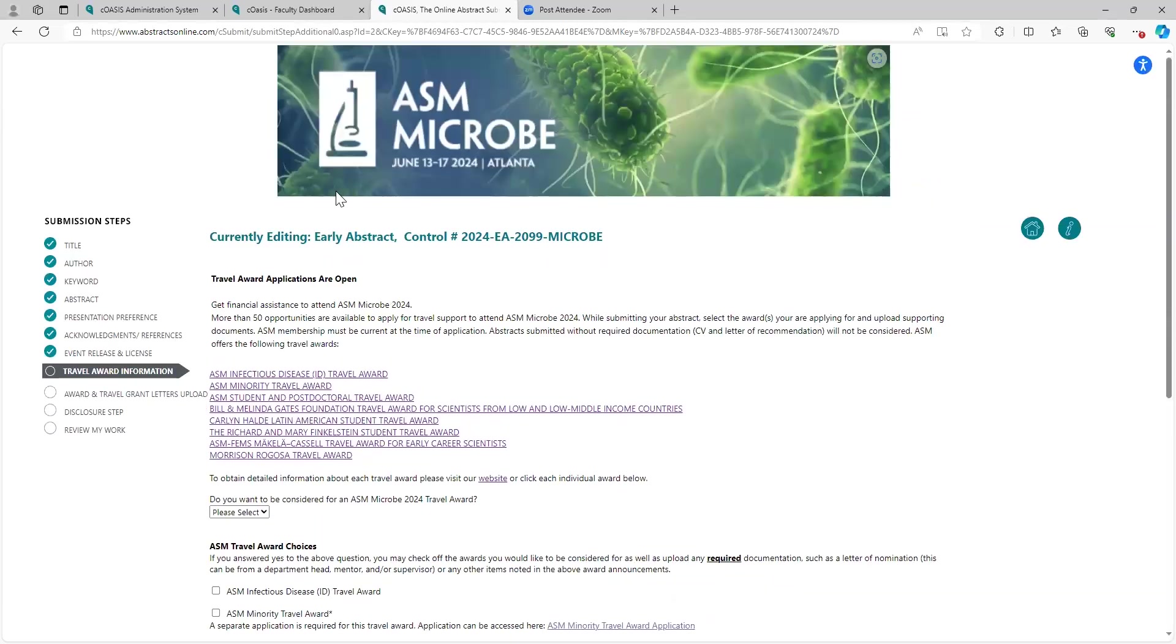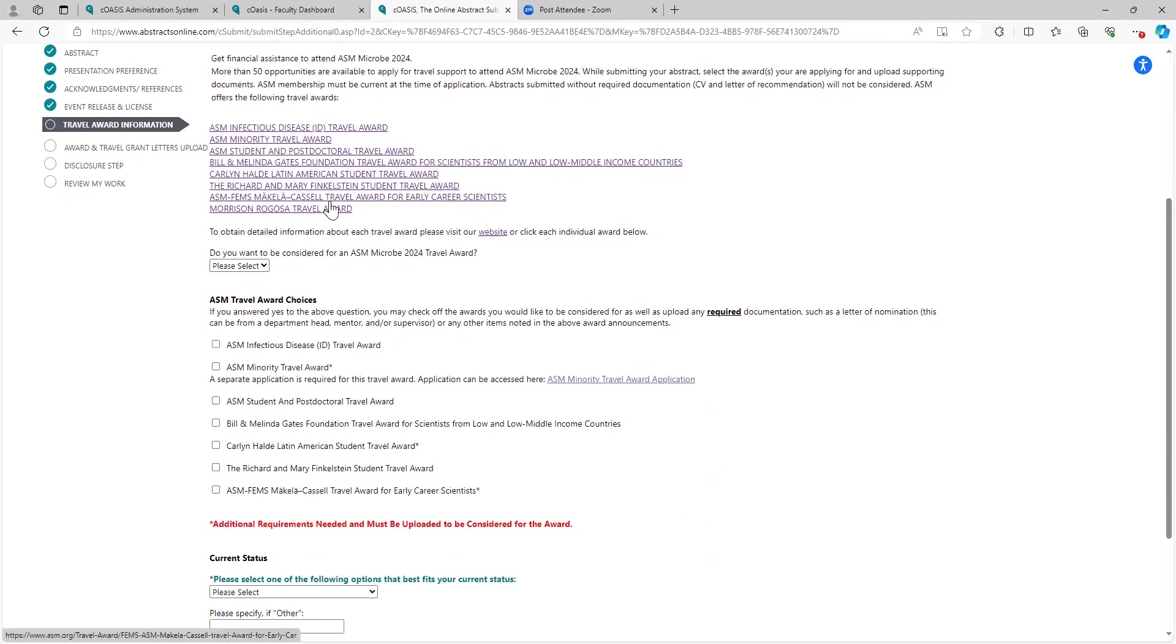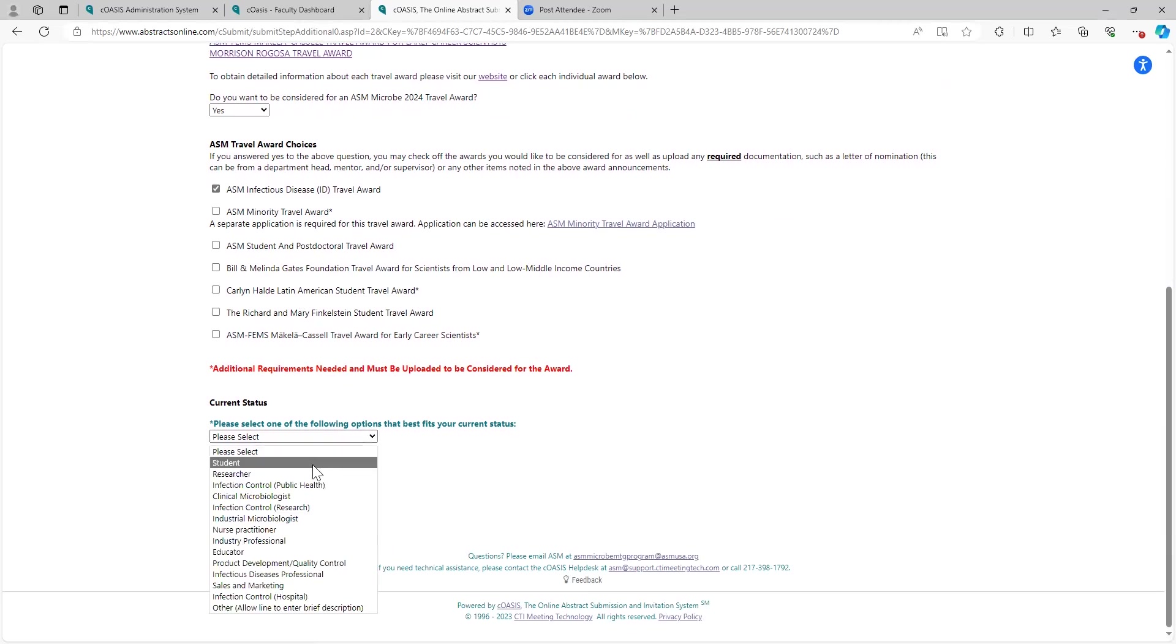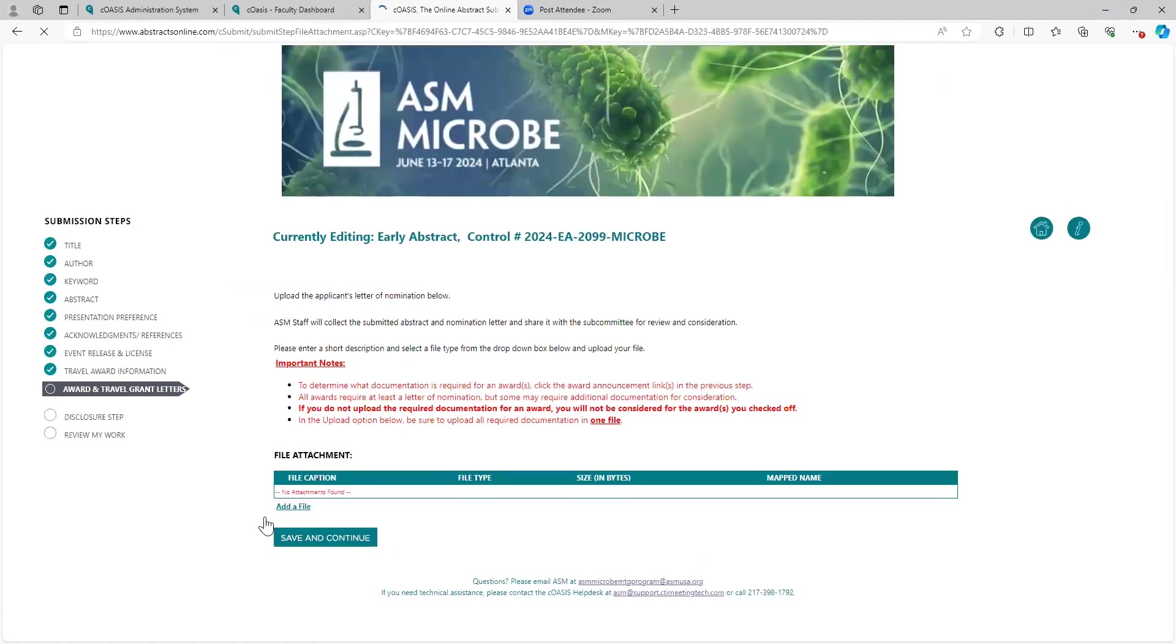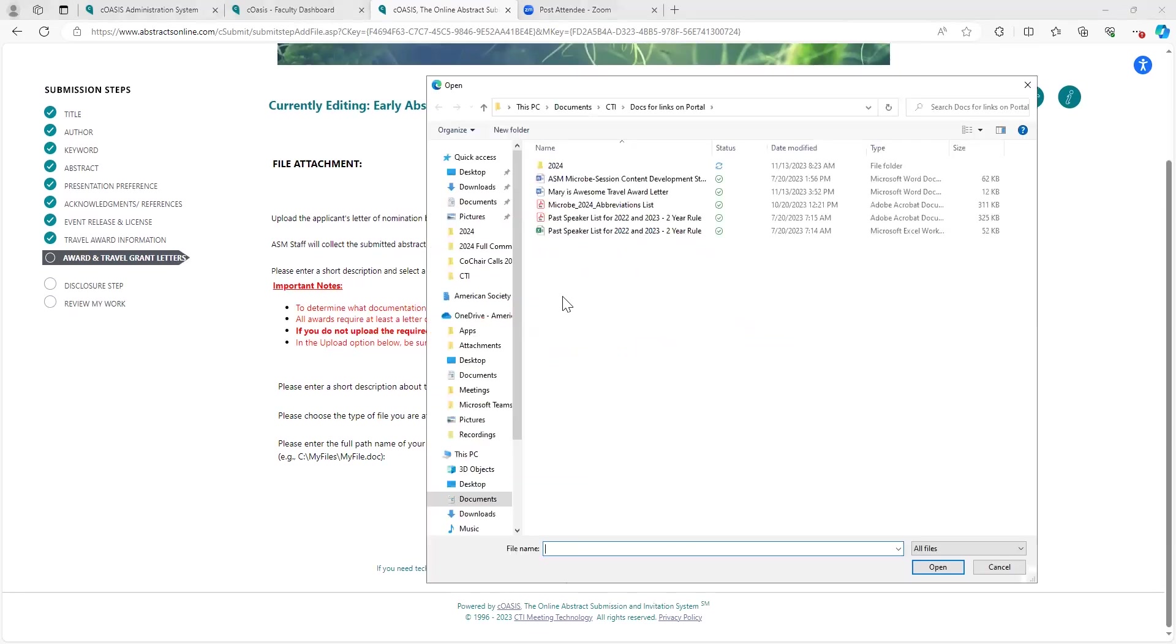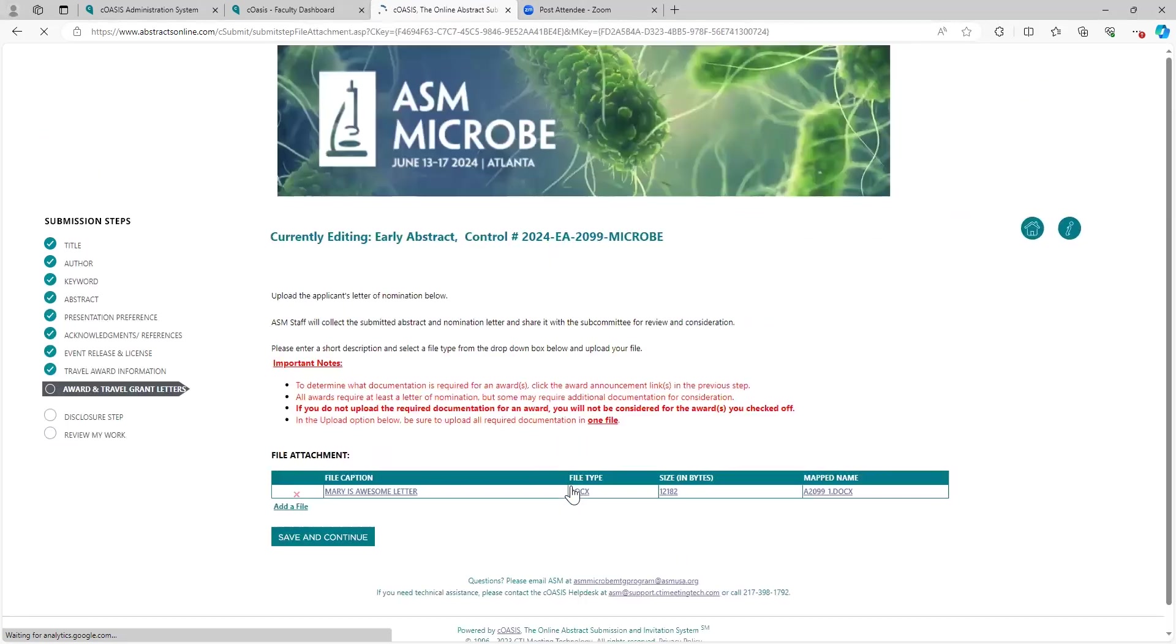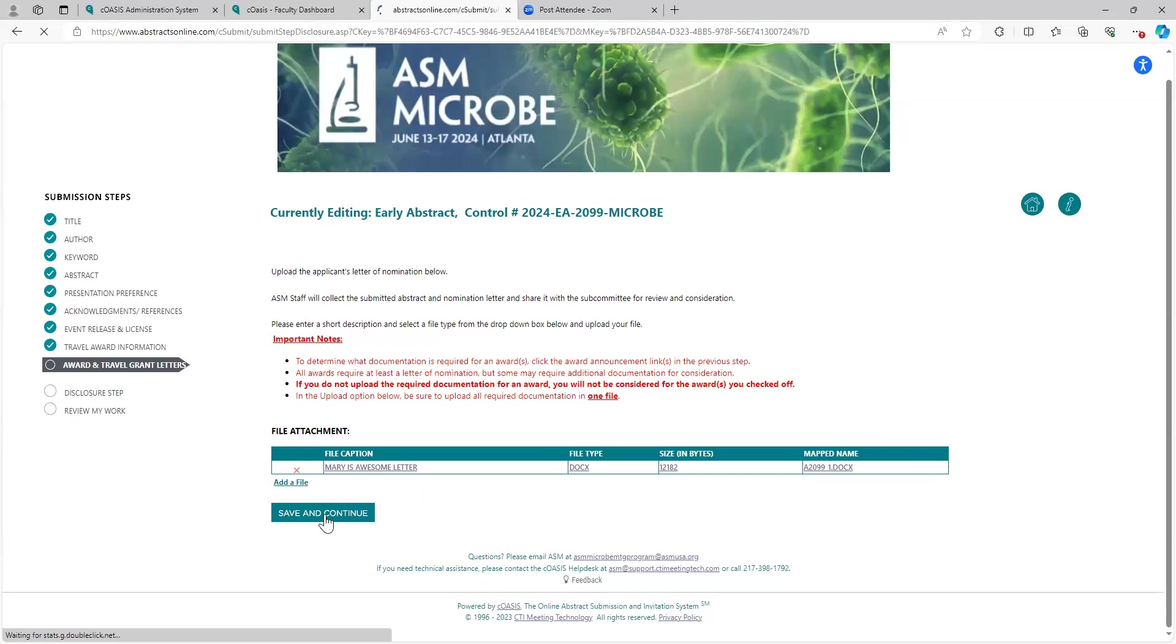If you are applying for a travel award, take a minute, read the information on this page. There's links out to all the travel awards that are available. For purposes of this demonstration, I will say, yes, I want to apply for a travel award. And I will choose the infectious disease travel ID award, and then indicate my current status. I will say that I am a student. Save and continue. You're going to need to add, upload a file. Let's see if I can pull my, choose file. Better. Save and continue. I'm uploading that file. My letter has been uploaded. I will save and continue that.